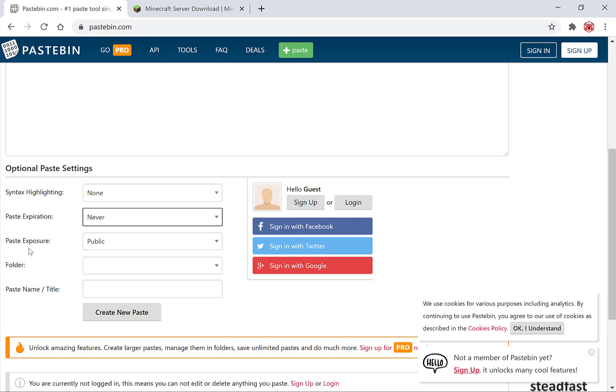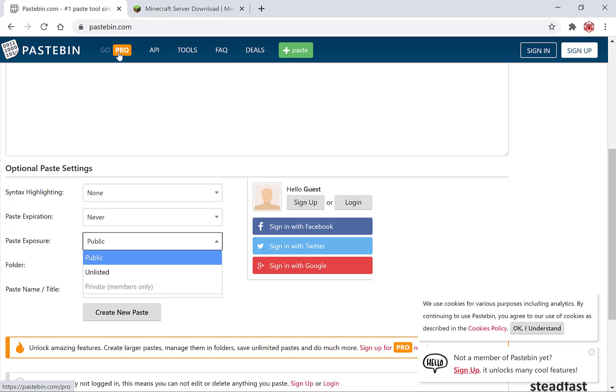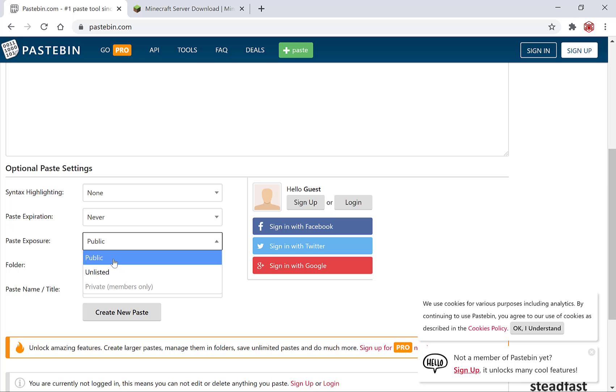You can also set your paste exposure to public or unlisted. You also have the option of private however that is only available to pro members. To go pro you simply click at the top here. However, I don't believe at this current time they are taking any more pro members. I'm going to keep it as public.